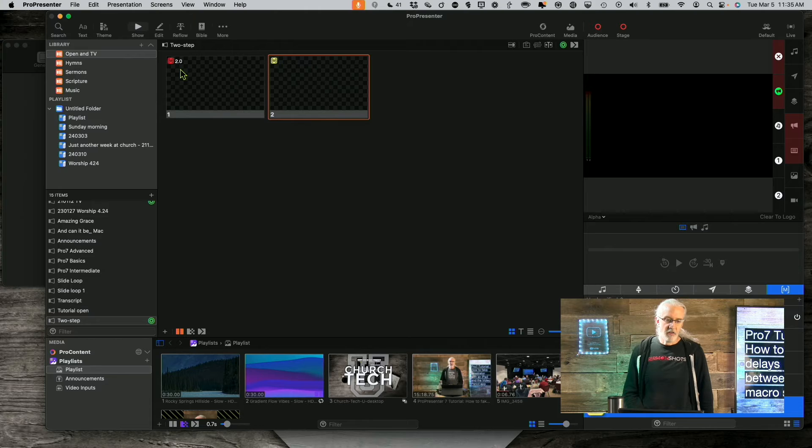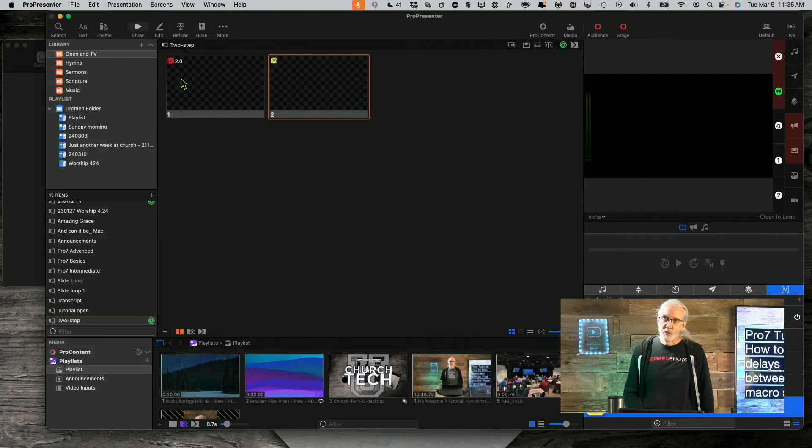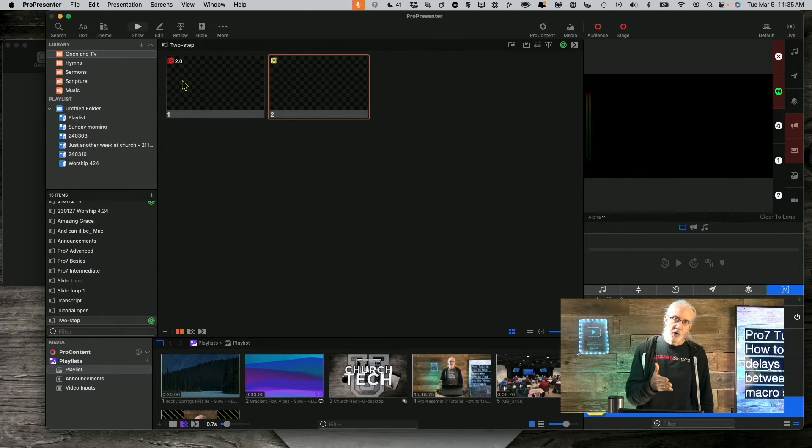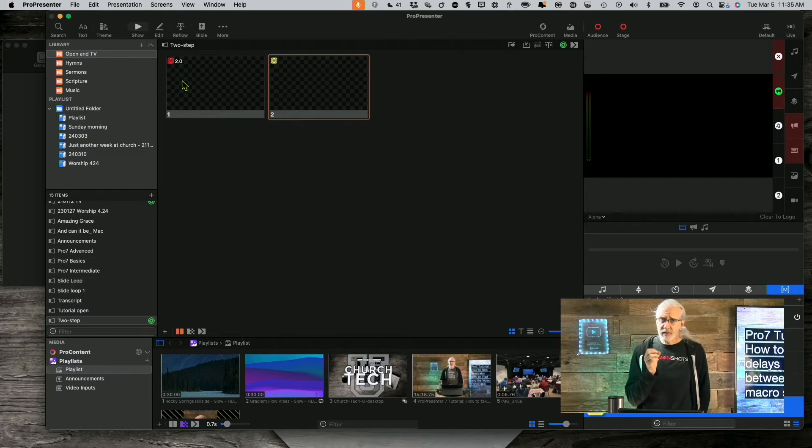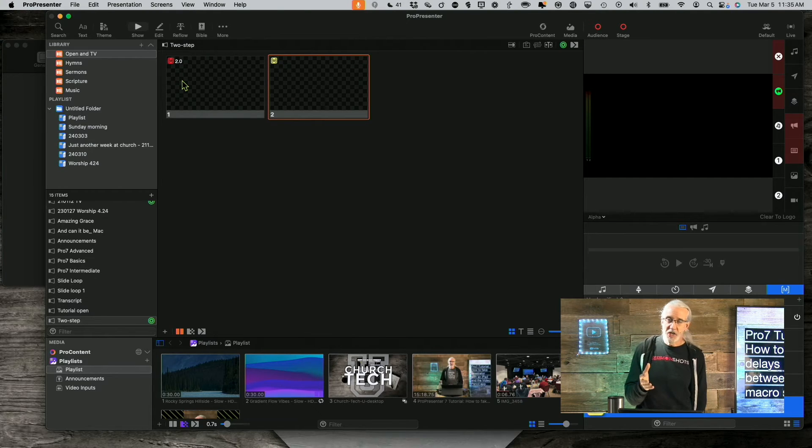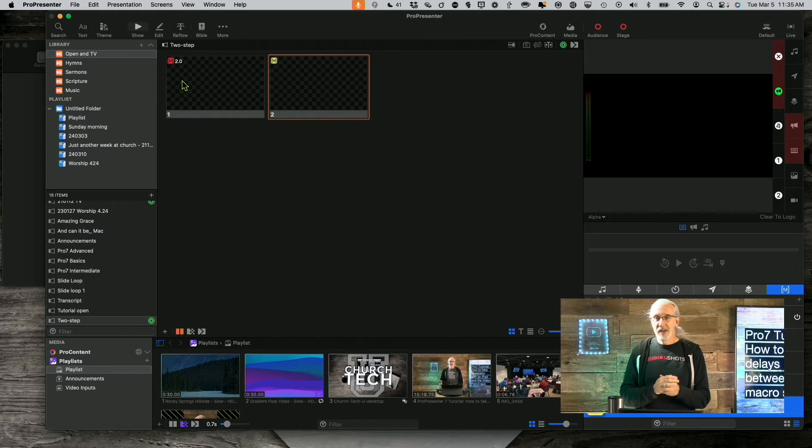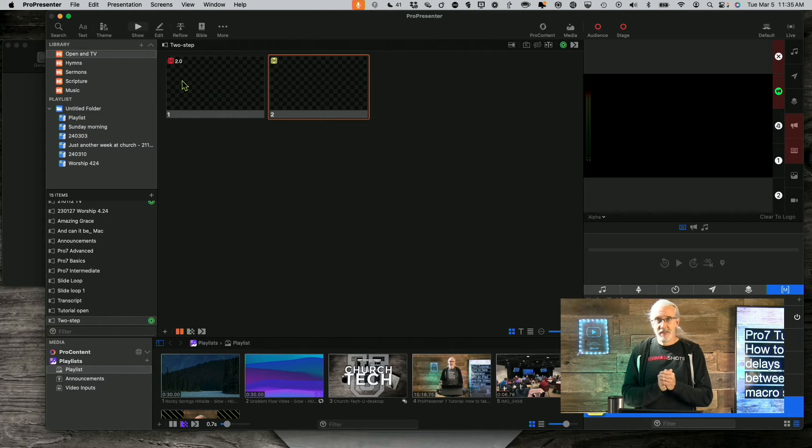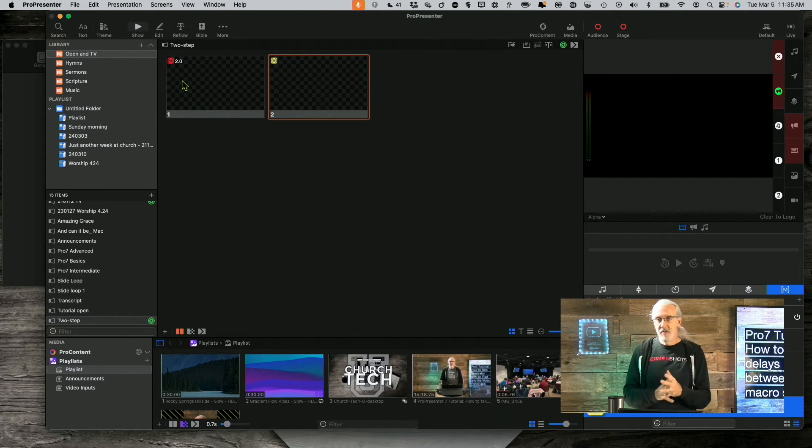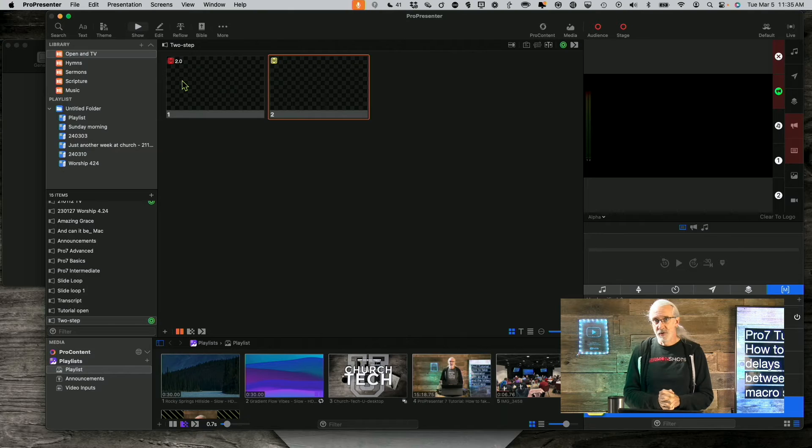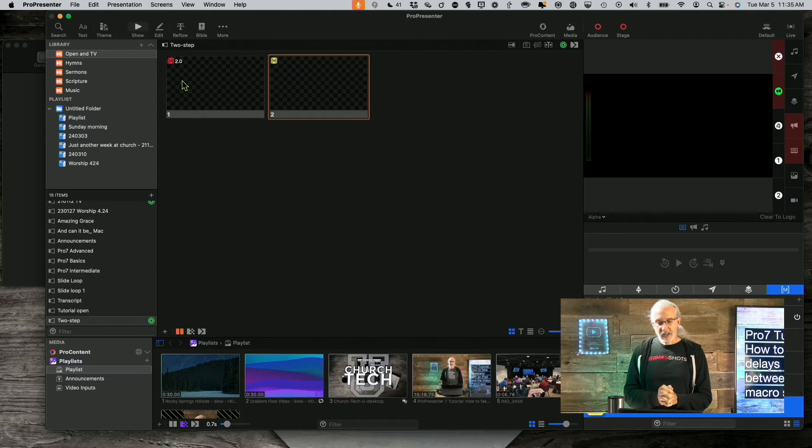I could also as part of macro number one do a stage only action so that it only changes what's on the stage screen and doesn't affect what's going out to the audience screen.